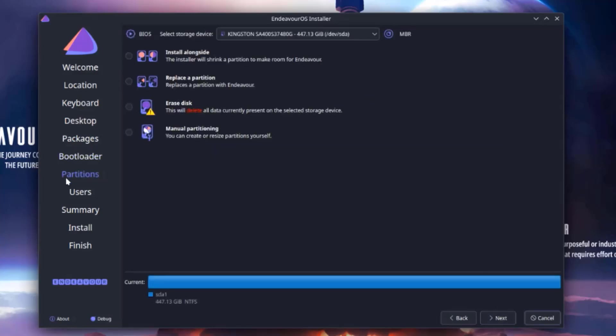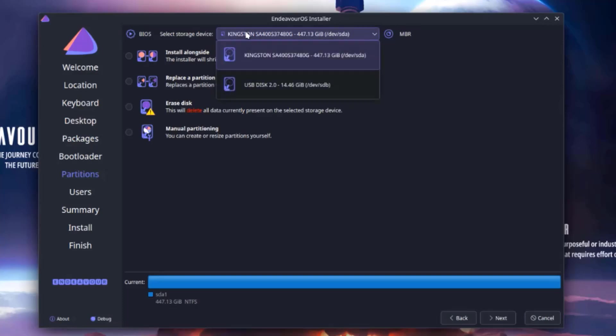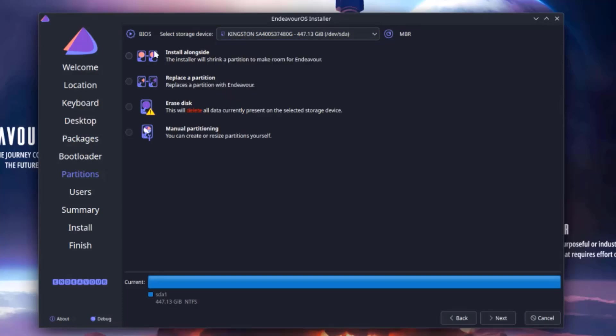This is the partition section. Here you have to select your storage device. I only have one hard drive in this computer. So these are the options: install alongside, replace a partition, erase disk, or manual partitioning. Install alongside is if you have another operating system you would like to install Endeavor OS alongside that operating system. I'm going to select erase disk.